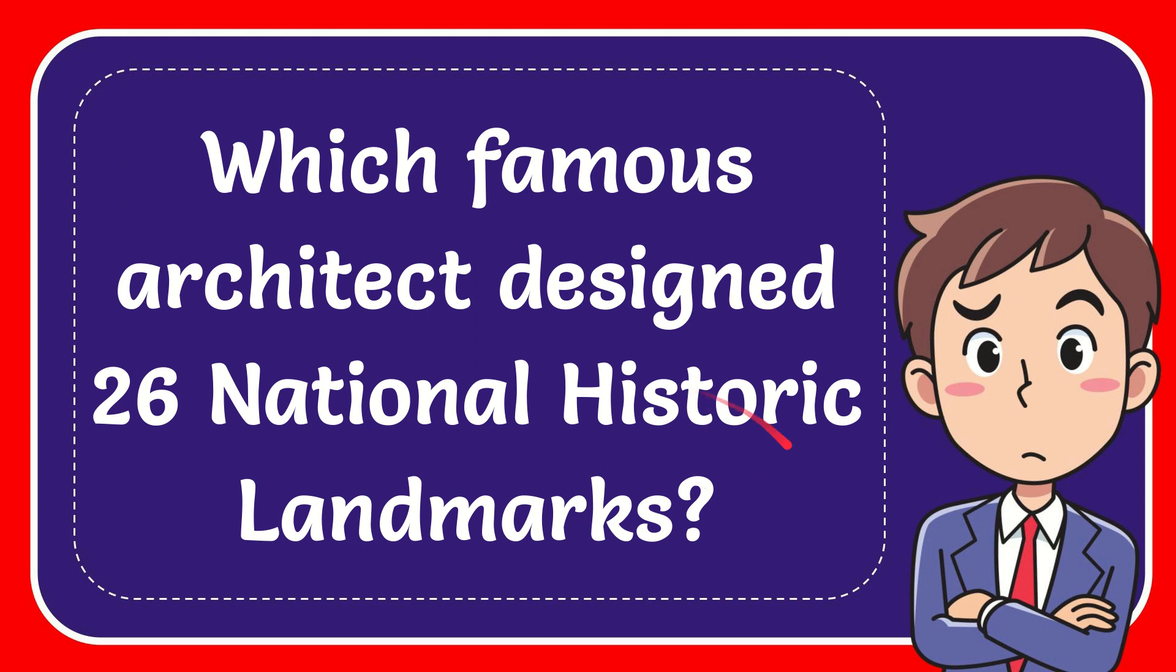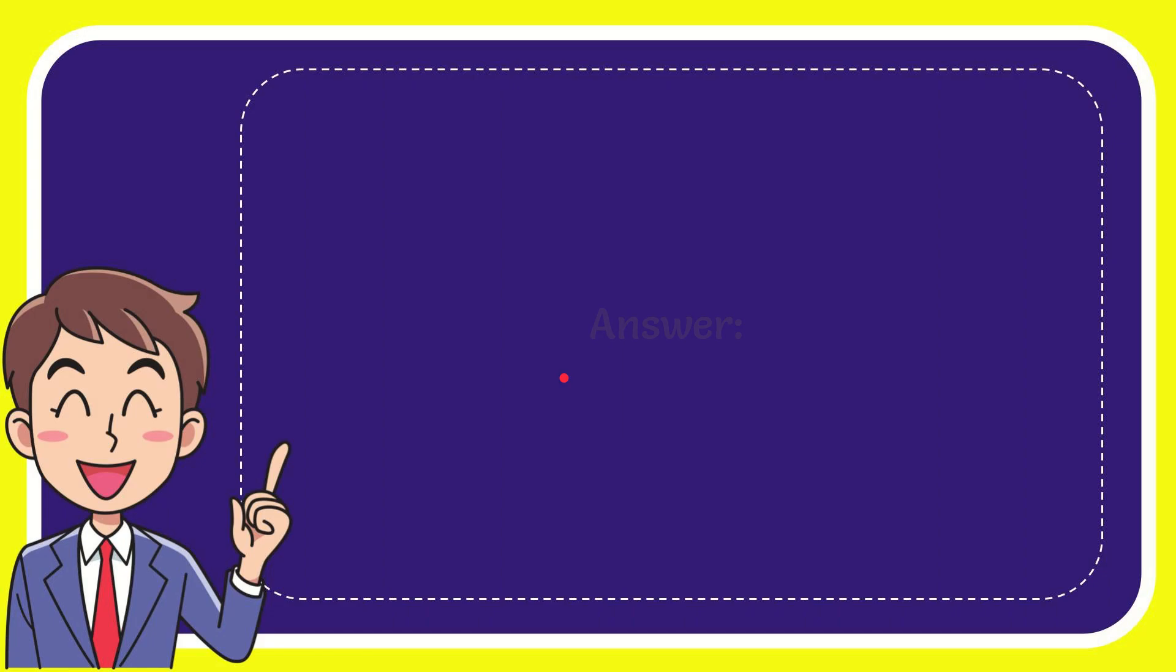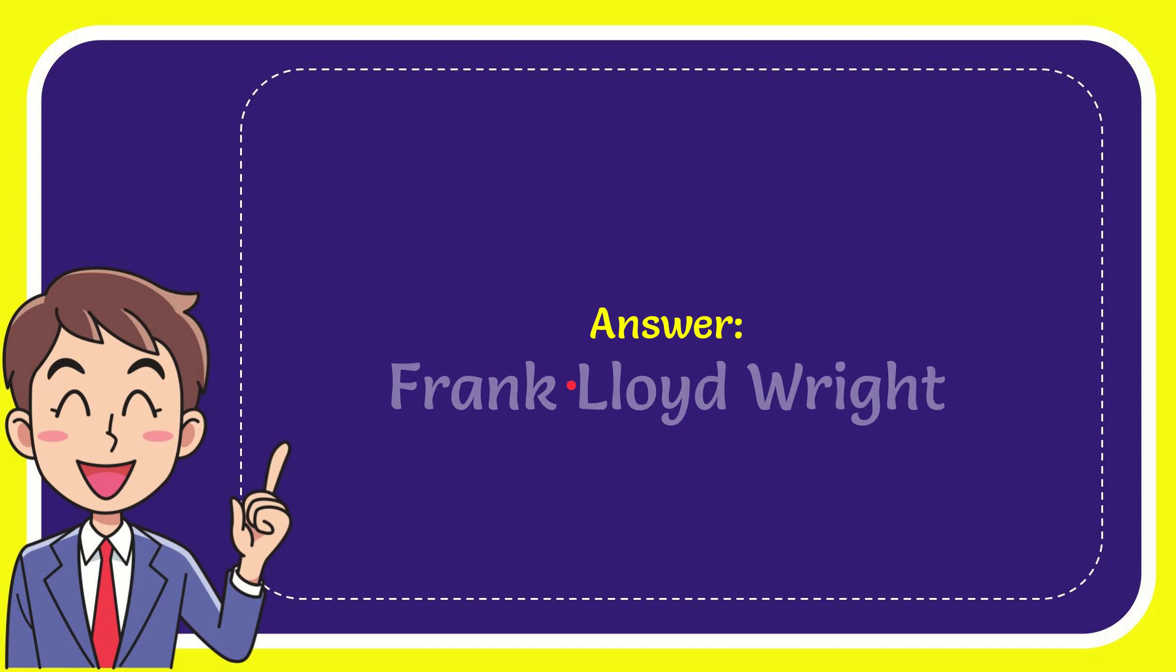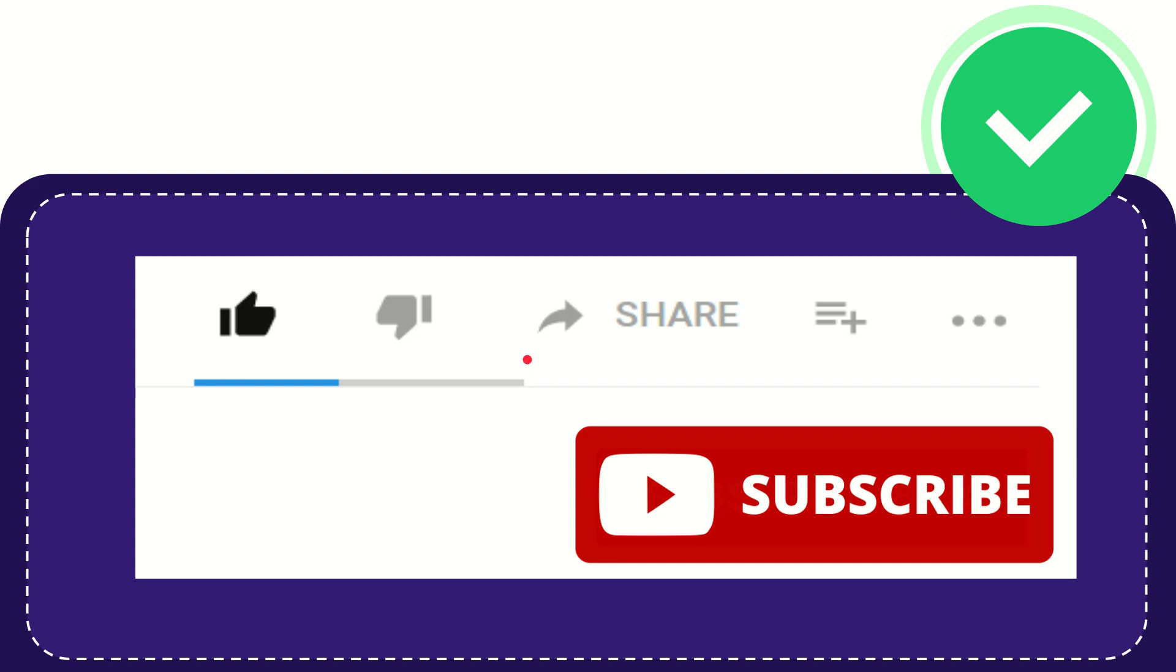In this video, I'm going to give you the answer for this question: Which famous architect designed 26 National Historic Landmarks? Now I'll give you the answer for this question, and the answer is Frank Lloyd Wright.